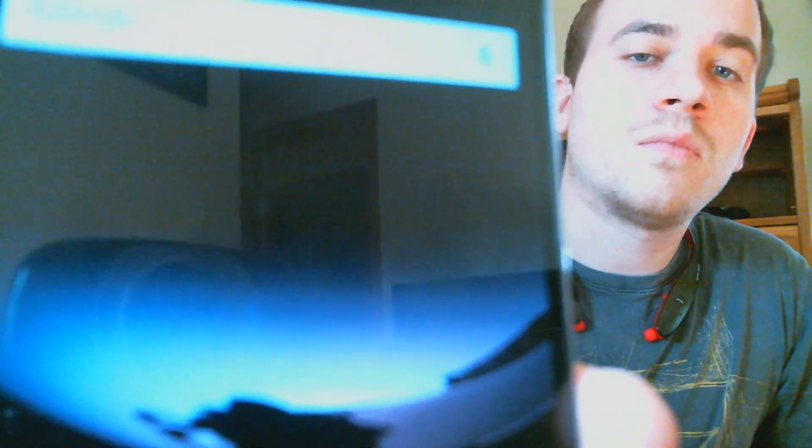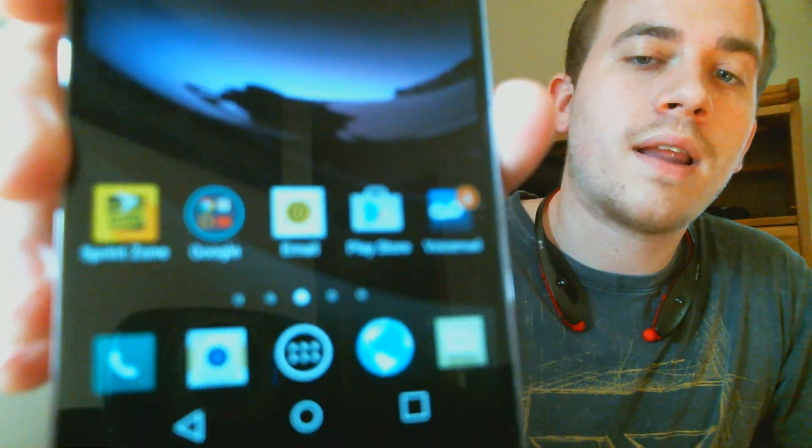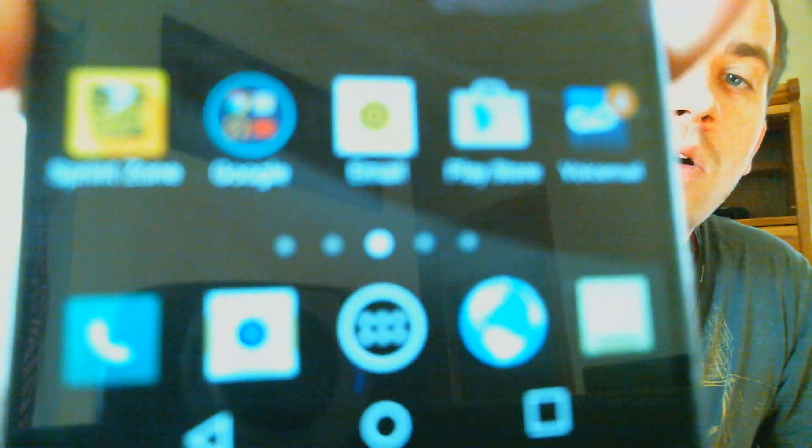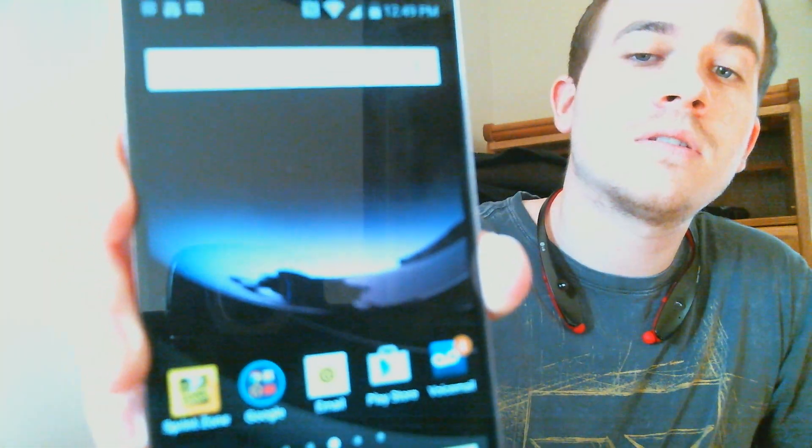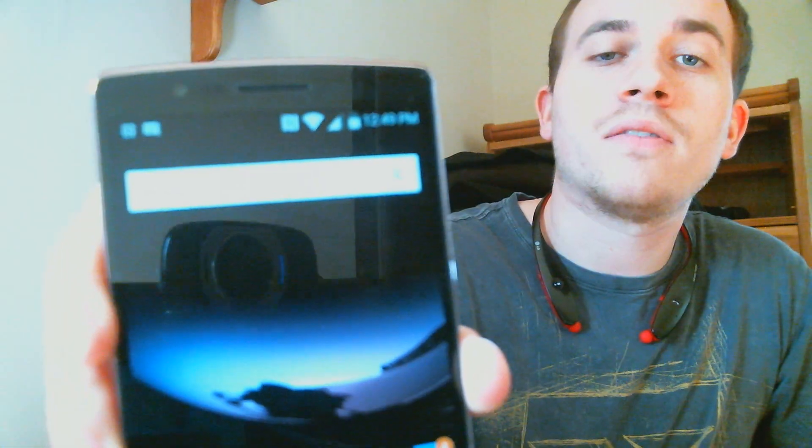All right, there we are. We are all set. We are now at the main home screen, and this phone can be used just like a normal device now that that Google account lock has been taken off.